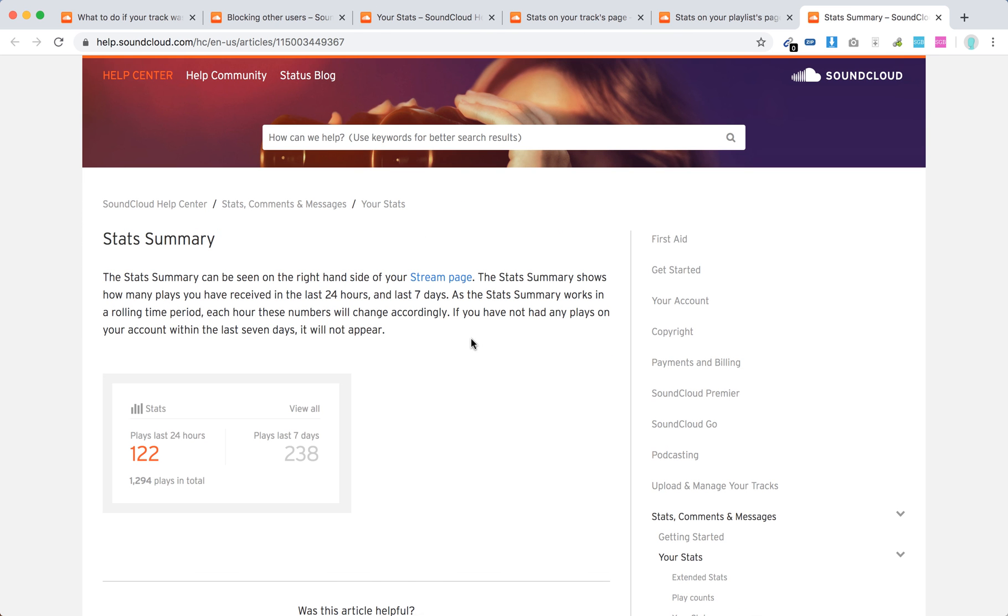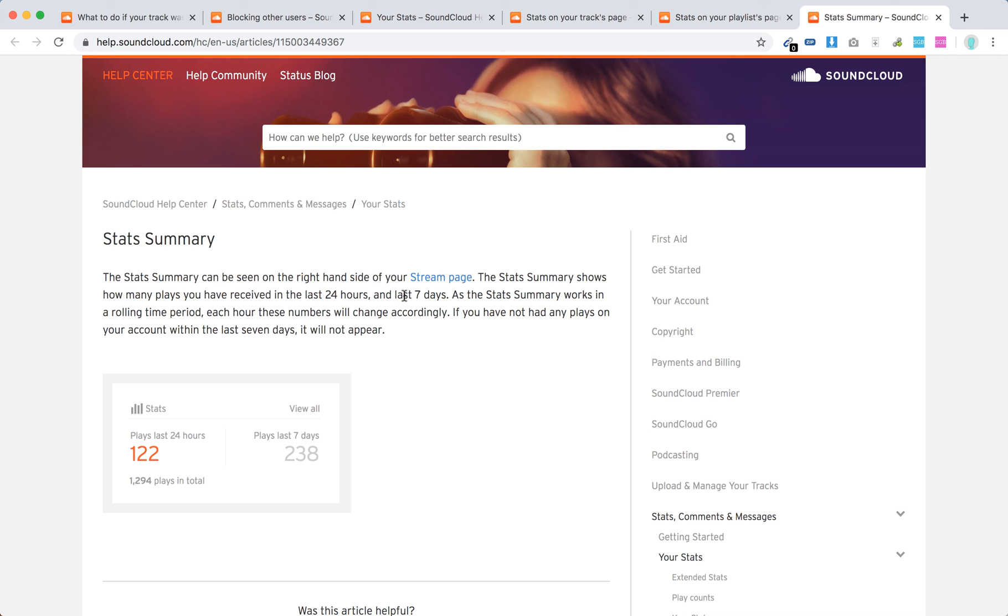And then there is a stats summary page. You need to go to soundcloud.com/stream, your stream page. It will show how many plays you have received in last 24 hours, last 7 days.